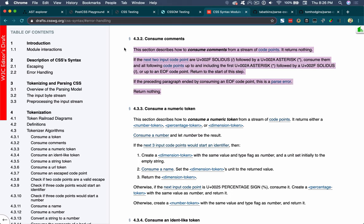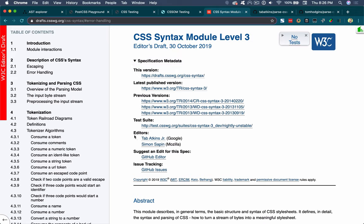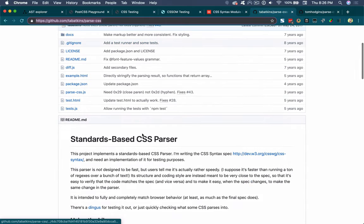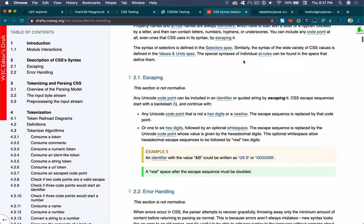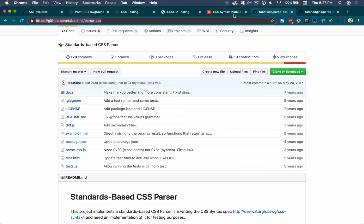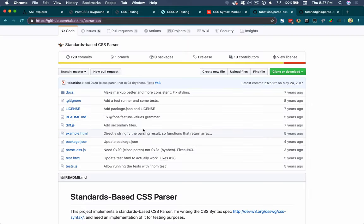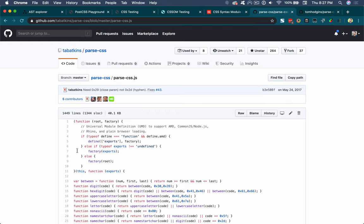You can see how easily this could translate into a programming language — and that's actually what happened. As this was being written, Tab Atkins, one of the editors, wrote parse-css, a standards-based CSS parser. It's based on the spec, and they're both written simultaneously. As Tab was writing this document, they were testing the things they were writing with this tool, and as they were developing the tool, they were implementing exactly what's in the spec. The result, while it's not new, is very precise and very accurate.